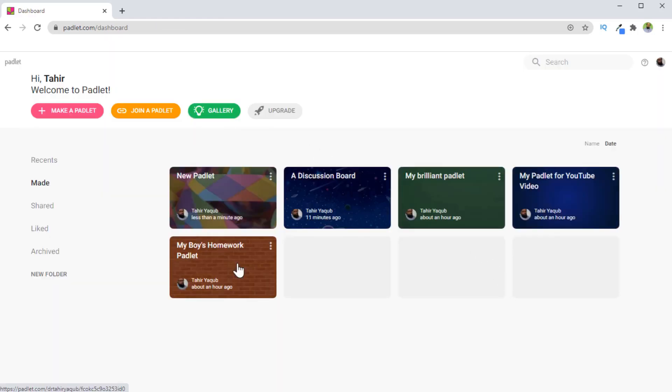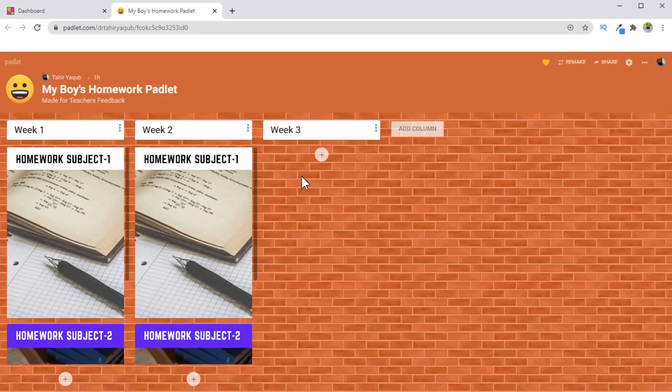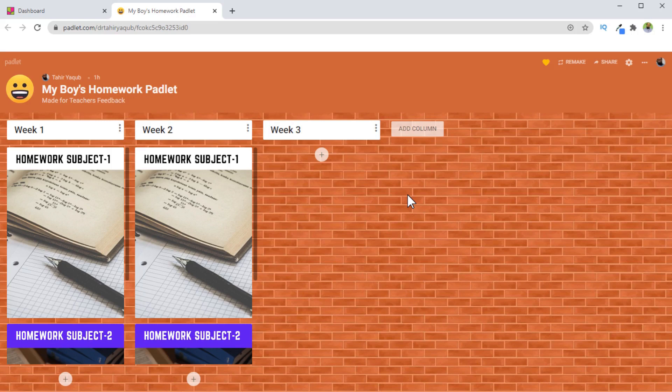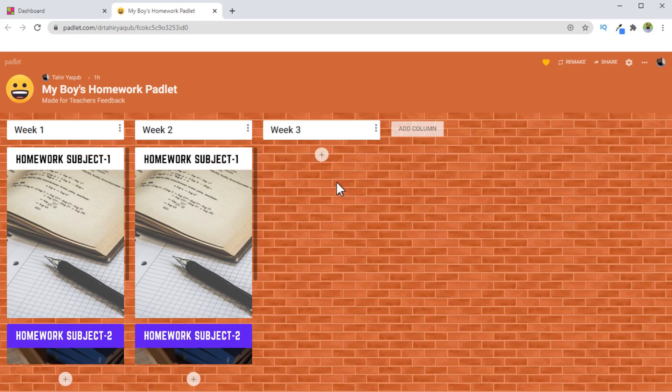If I click on this padlet, this is another possible use of Padlet. So what you can do in this case is, let's say you are a parent and you have one son, and you want to keep record of your son's homework for all the subjects. So you can create this padlet by using a format which is available, column format. Now we have columns, and I can add another column by clicking on this and I can add entries into this column.